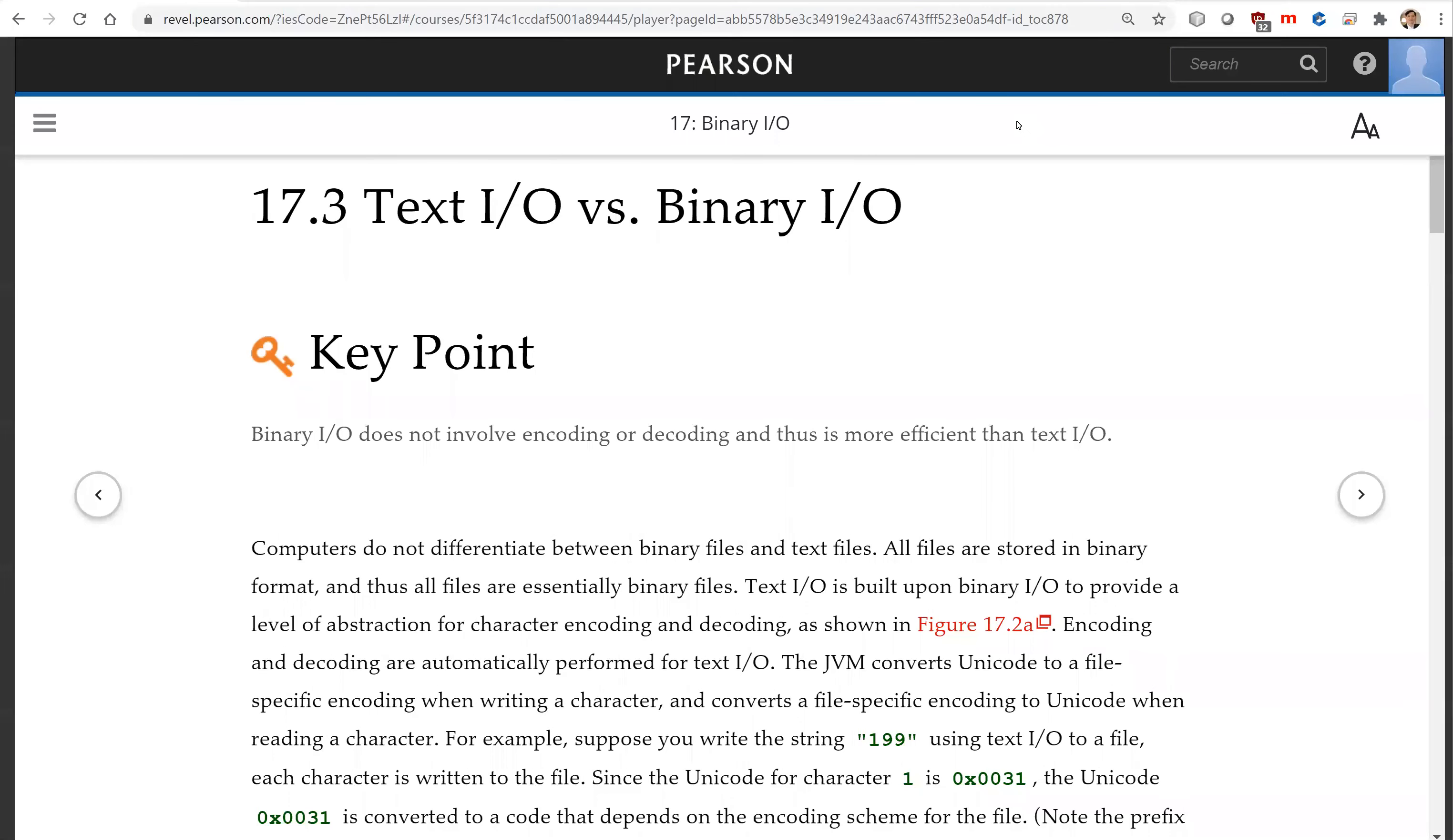Hello, in this video we will look at TextIO versus BinaryIO. BinaryIO does not involve encoding or decoding and thus is more efficient than TextIO.